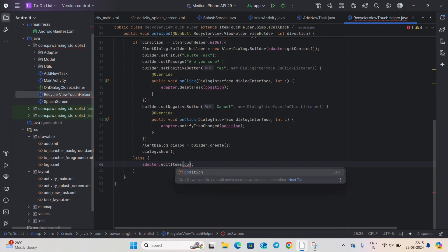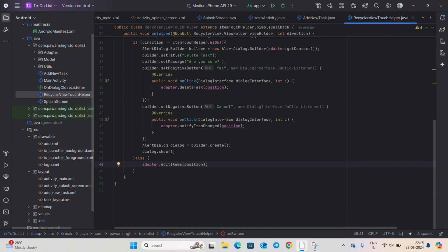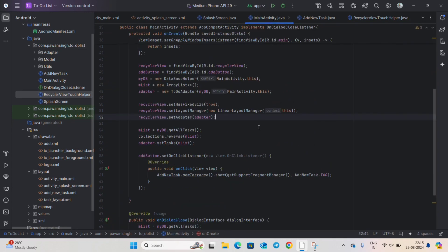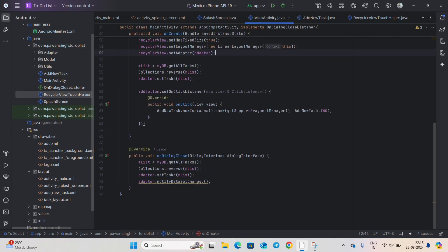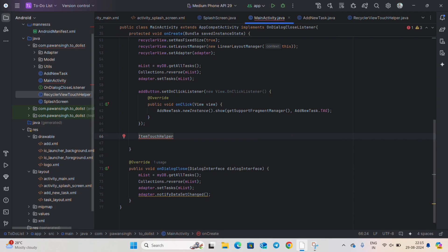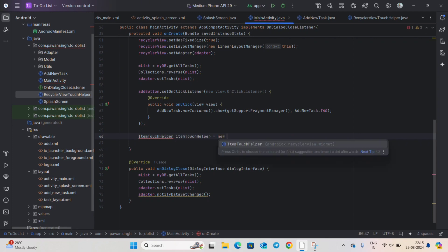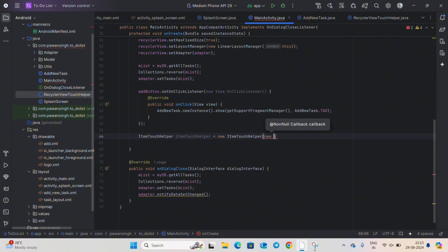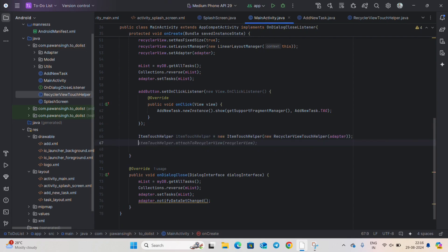Write adapter.setEditItems(position) for the left swipe (edit). Now our navigation and deletion task is done. Let's call this in our MainActivity — inside after the button's onClick, write ItemTouchHelper itemTouchHelper = new ItemTouchHelper(new RecyclerViewTouchHelper(adapter)), then itemTouchHelper.attachToRecyclerView(recyclerView). Our work is done — you can run the app.